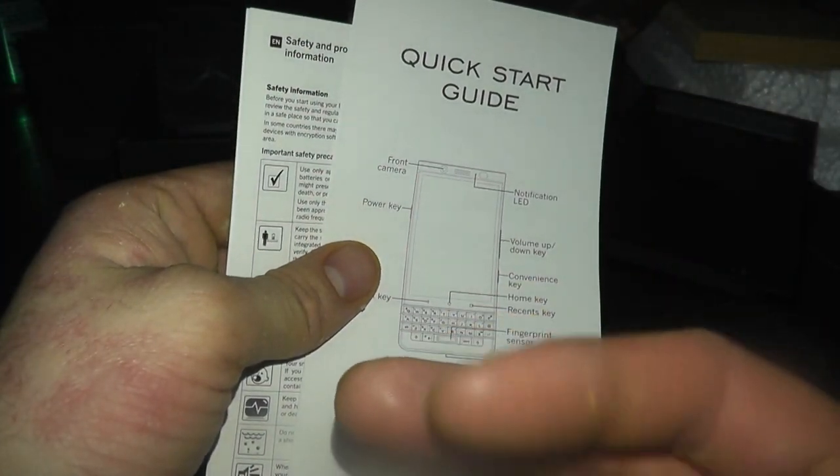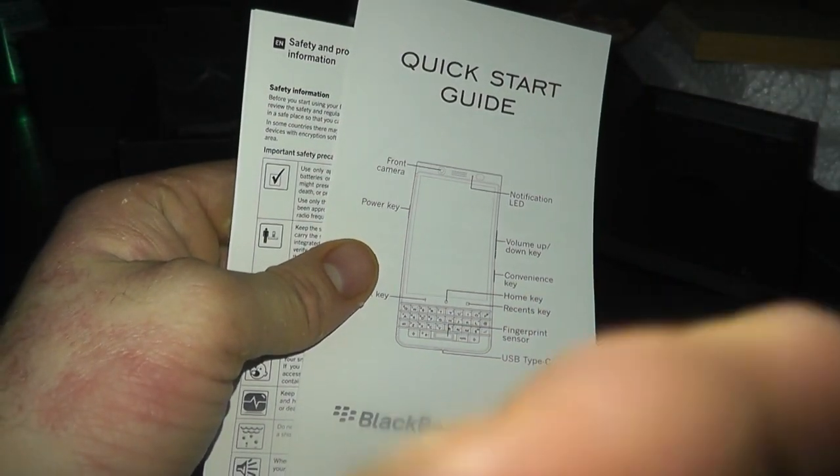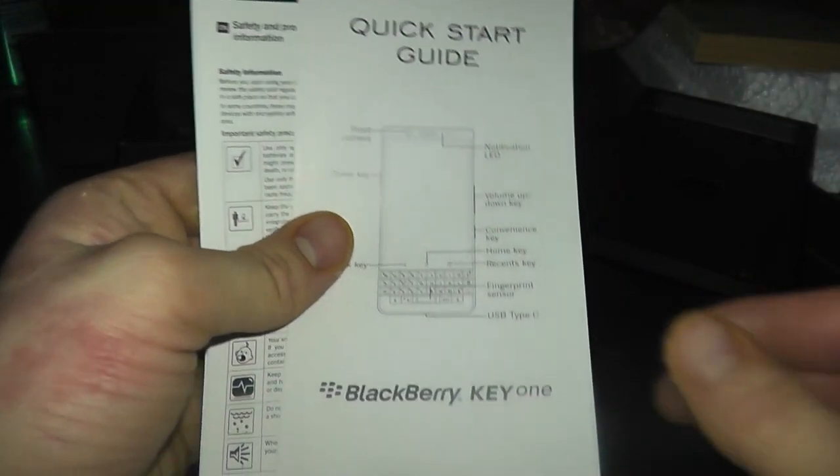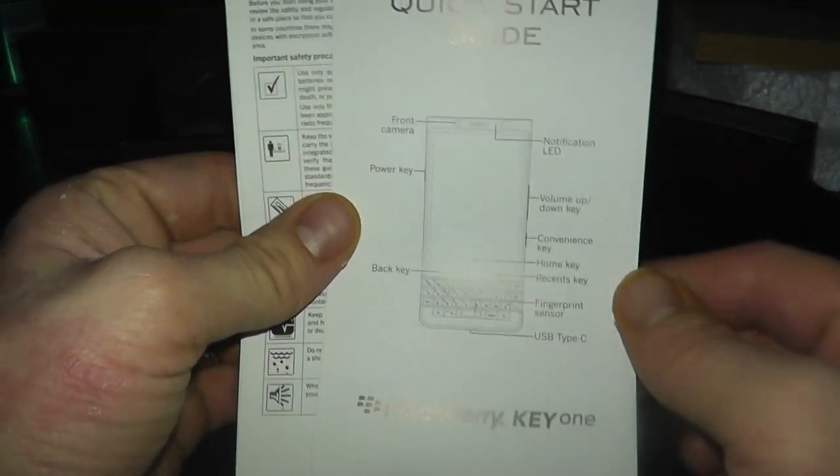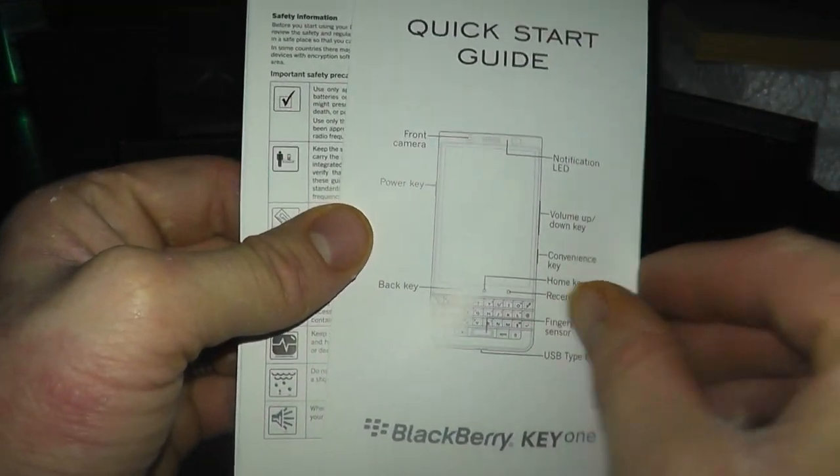I just realized there's a bit of fuzz at the bottom there. And I don't know if that's a camera lens or a fucking app. Quick Start Guide.